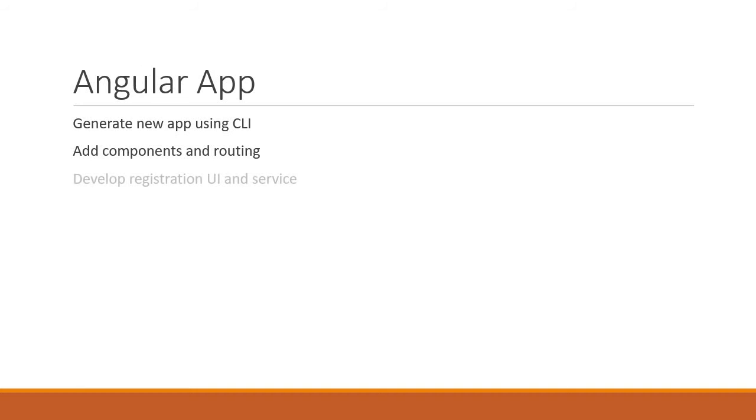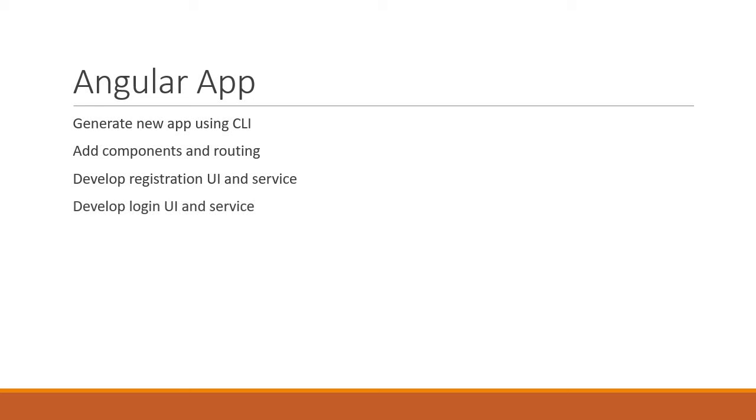After that we will build the registration UI and the service to interact with the backend API. Similarly we will also build the login UI and the service to interact with the backend API.